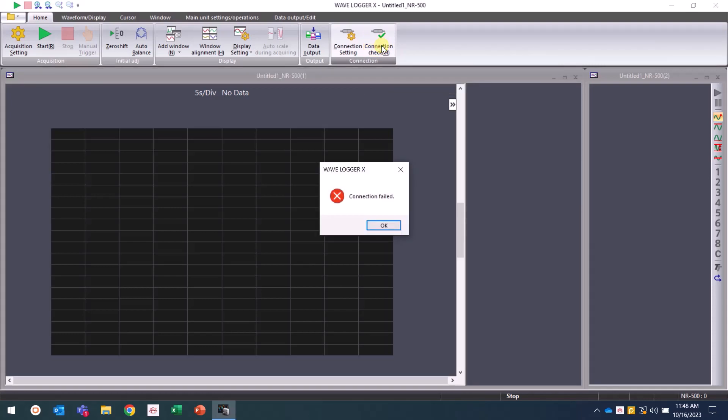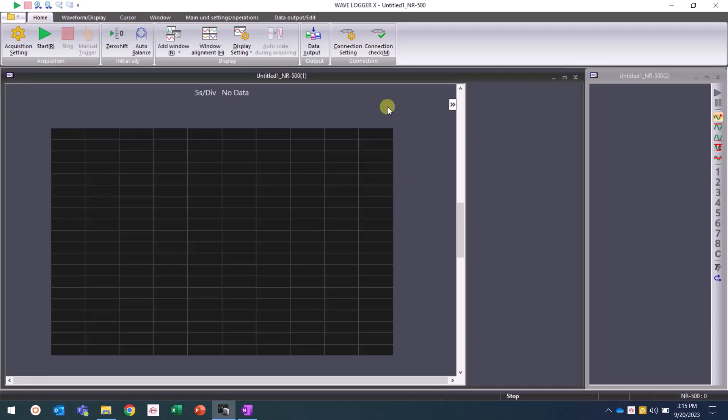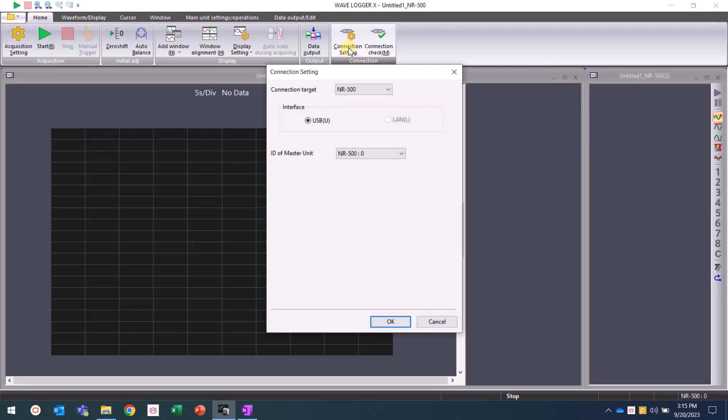If you are not properly connected, you will see a window with connection failed. To resolve this, make sure that you have the correct connection target, interface, and ID of master unit selected.